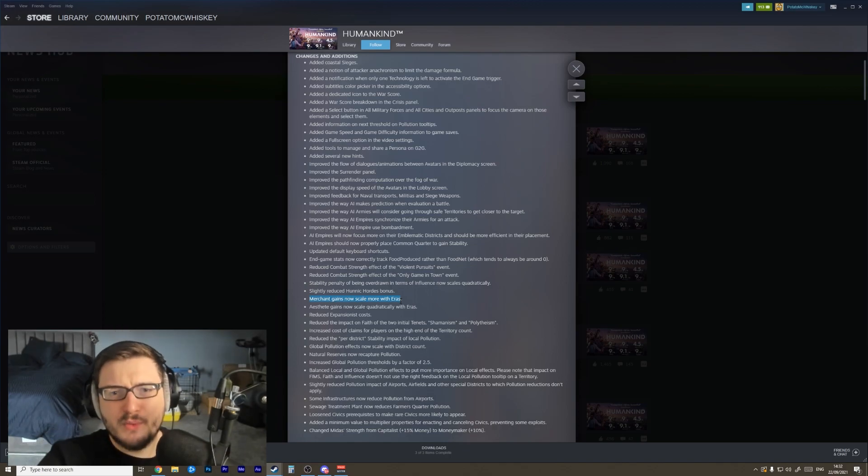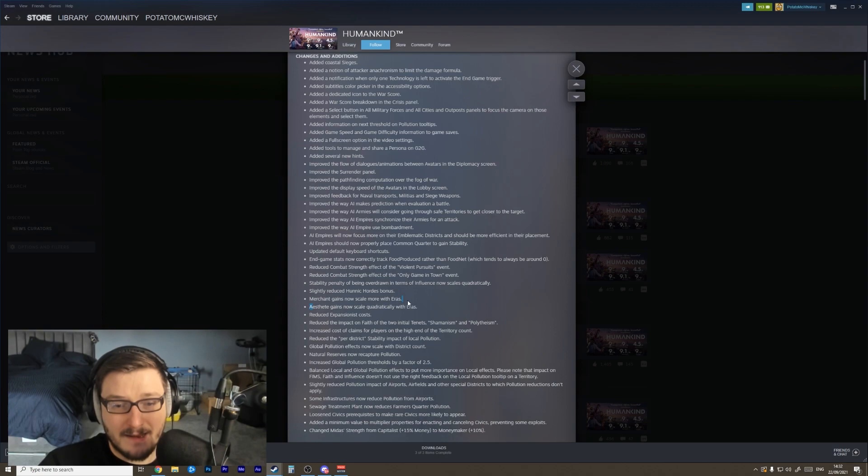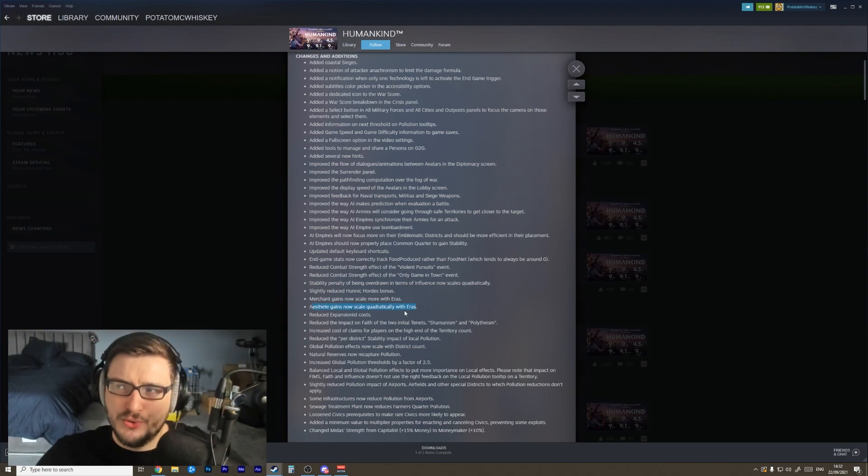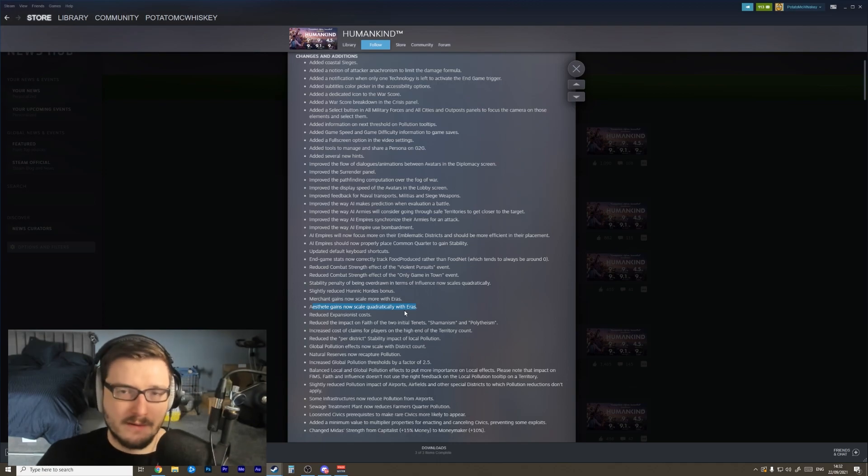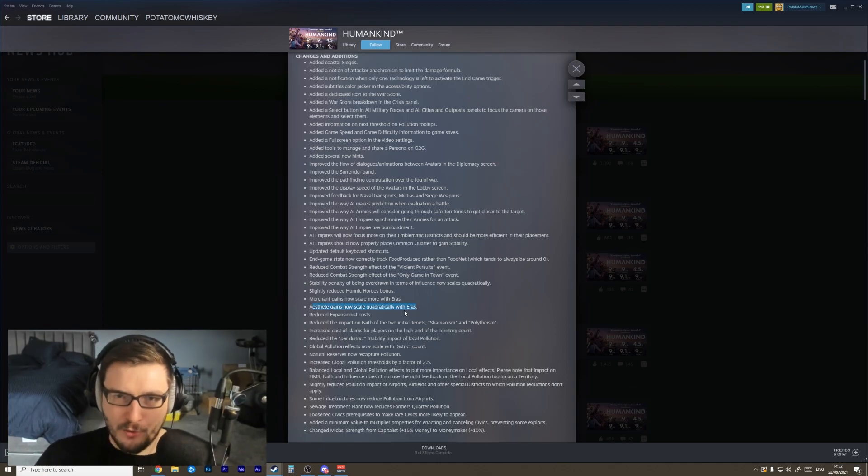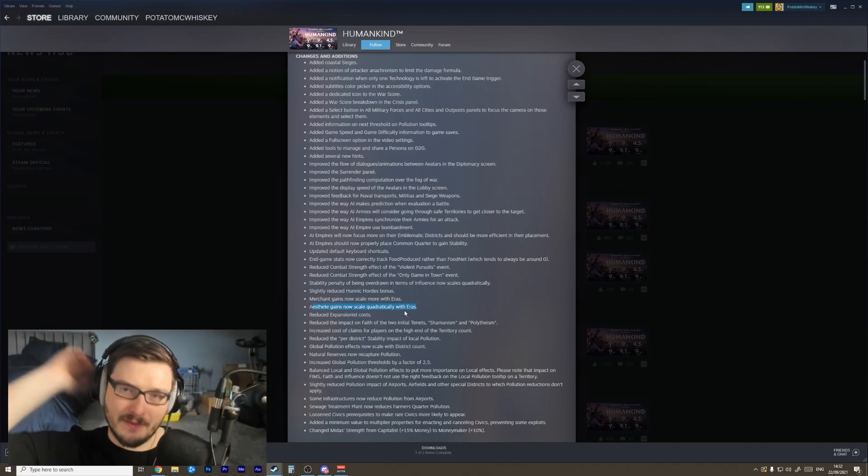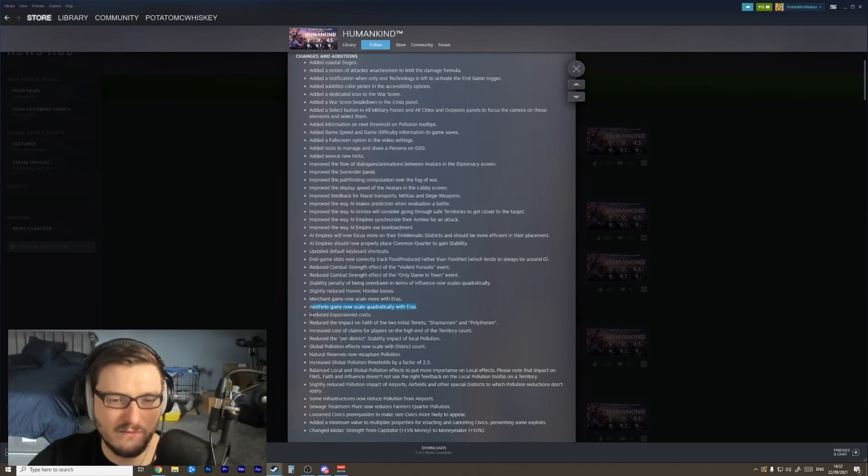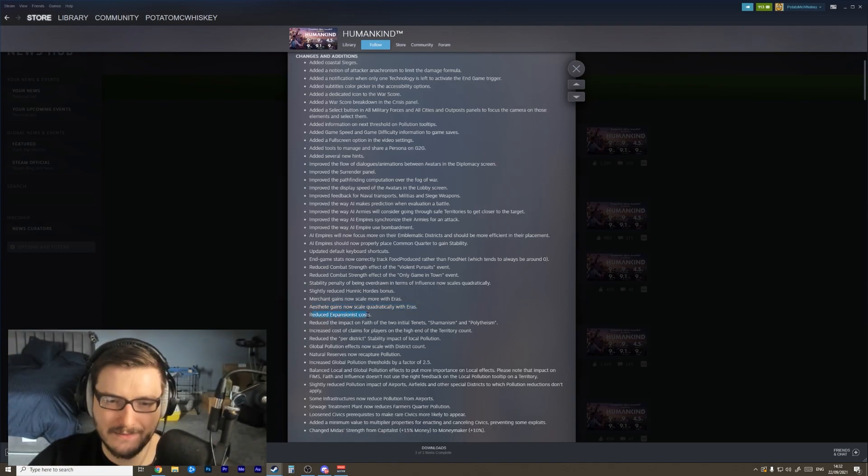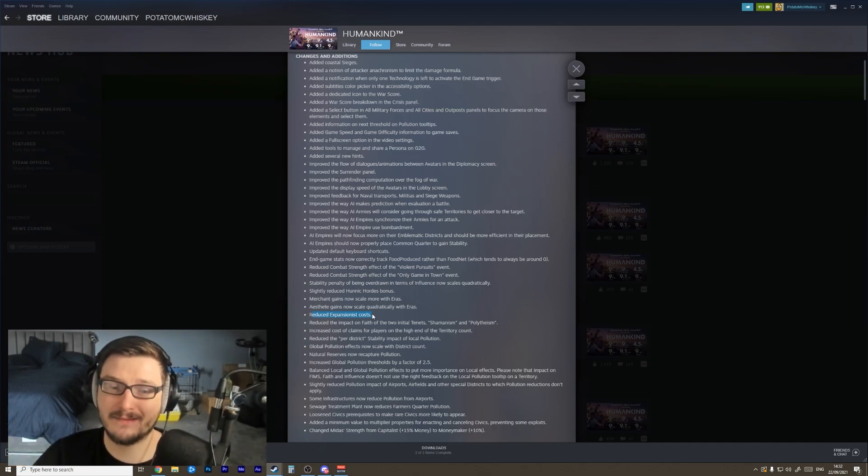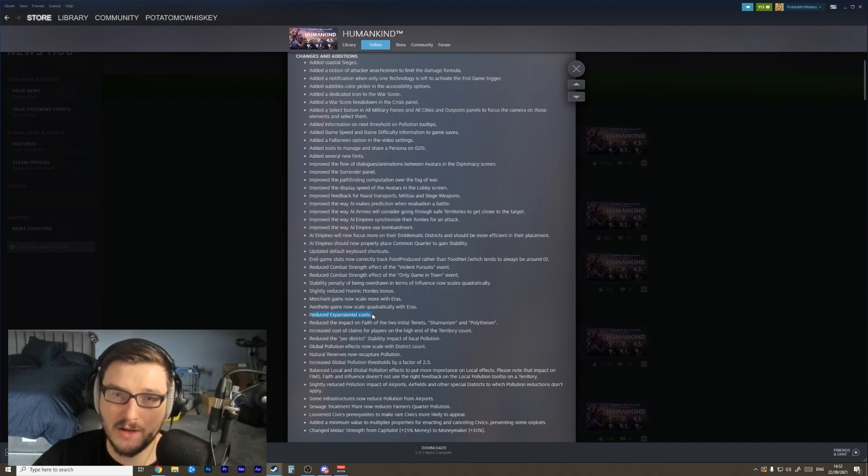The estate gains now scale quadratically with eras, so my hope is that that will mean you end up with a lot more, because quadratically means era one you get one, era two you get four, era three you get nine, era five you get 25, era six you get 36. It's getting bigger faster. Reduced the expansionist costs - that's really, really good. Expansionist was the hardest star to get and it should not be that hard in my opinion.